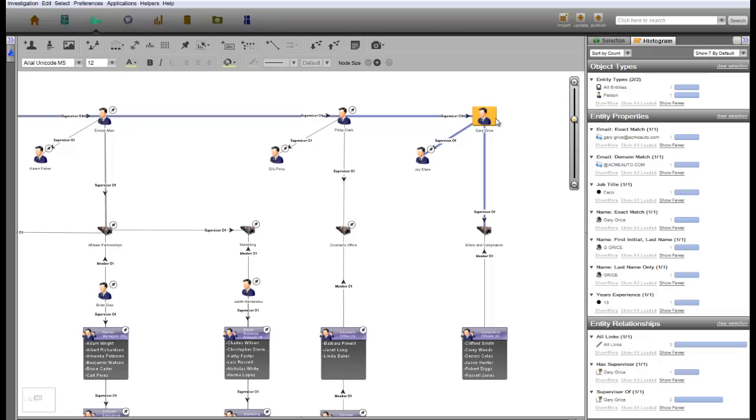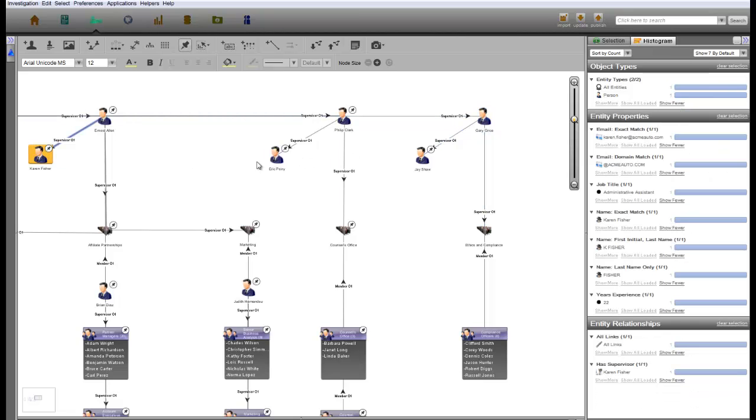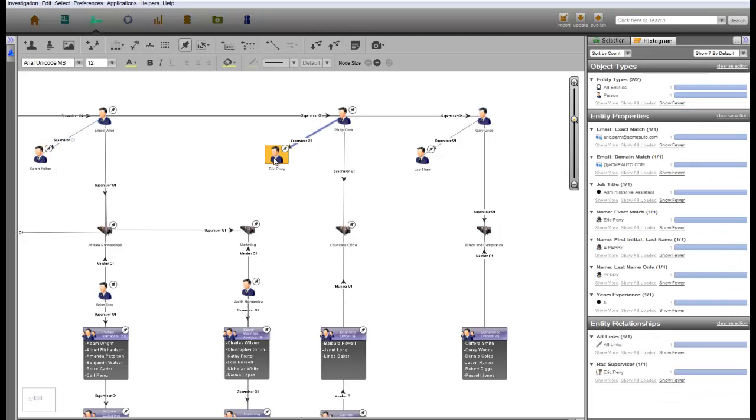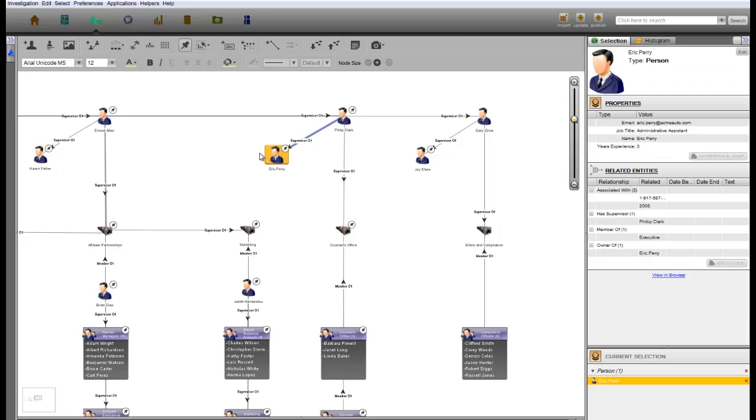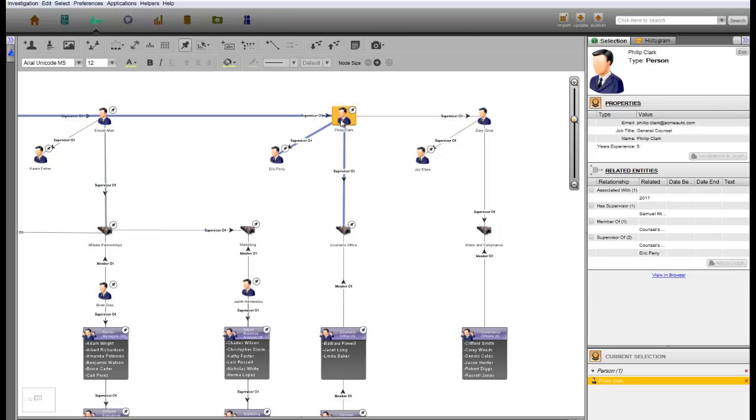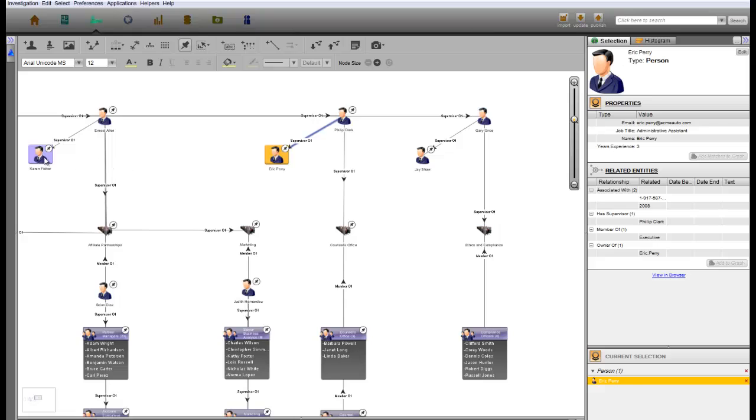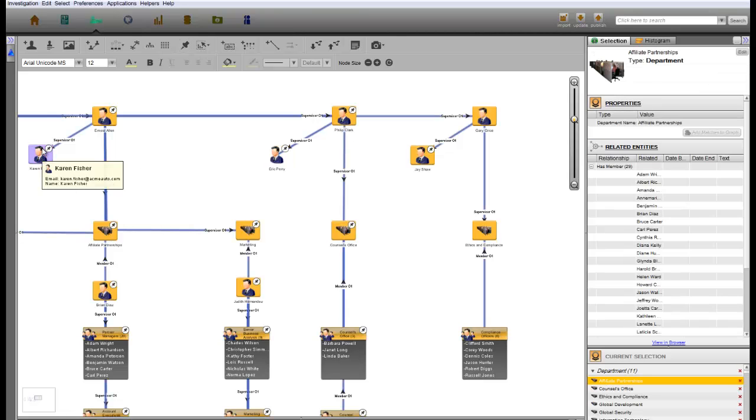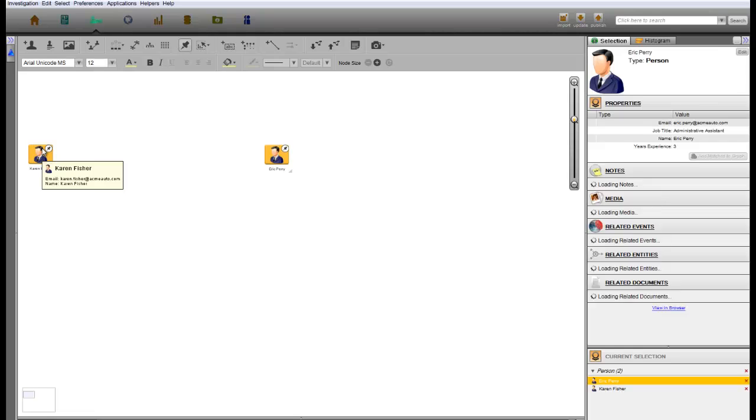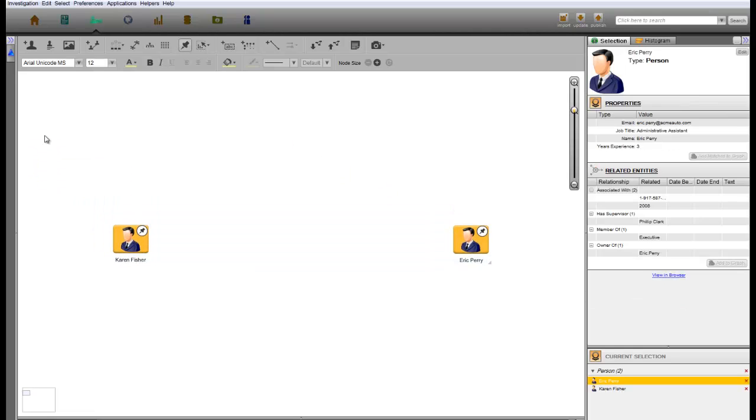Also in the org chart, we can see our two suspect administrative assistants, Karen Fisher and Eric Perry, and their supervisors. Karen works for the CFO and Eric works for the general counsel, which would have given both potential access to the necessary details to make the anonymous phone call. Unfortunately, with the data provided by Acme, we have reached a bit of a dead end. We only know that Karen Fisher and Eric Perry made 10-minute phone calls to an unknown outside number, but we cannot be sure from the phone data if either of those calls were the leak.